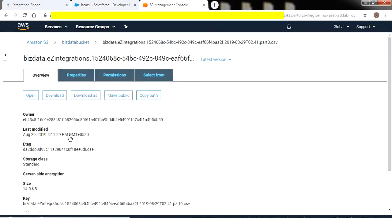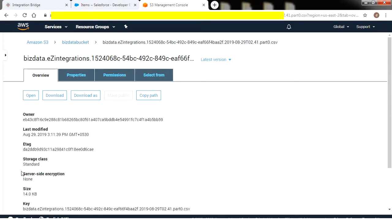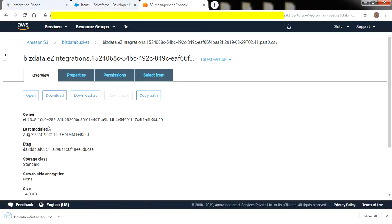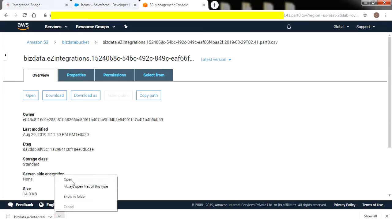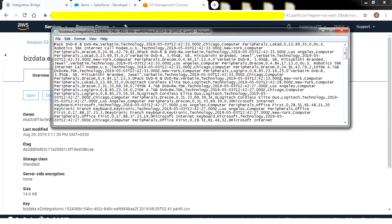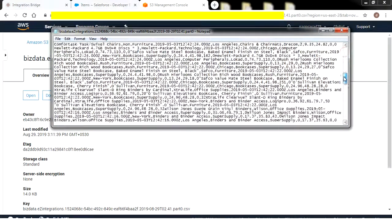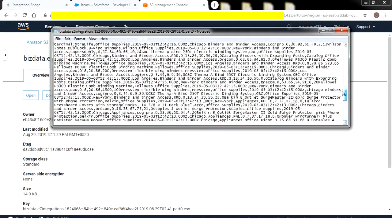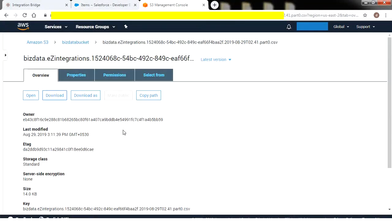Click on the file name. It will take you to the download window. In order to check the item data, click on Download to download the generated file. Open the downloaded file. The file has got all the item data in CSV format. Similarly, we can create seamless integration between two systems with our Easy Integrations product.